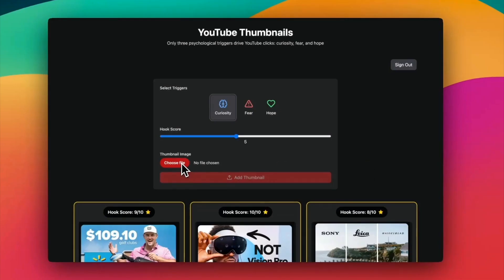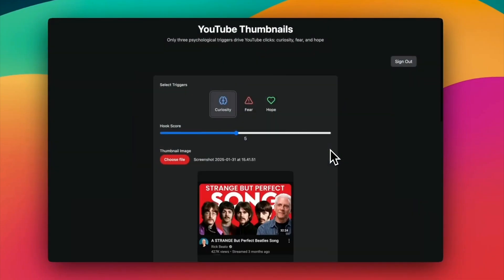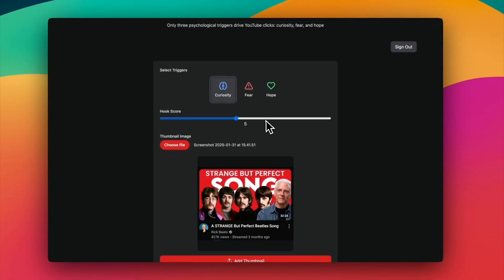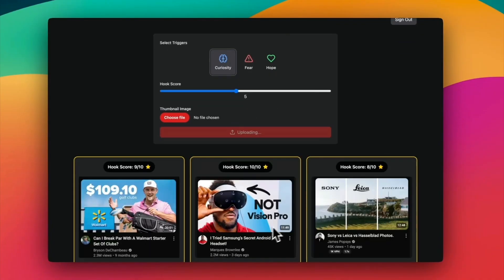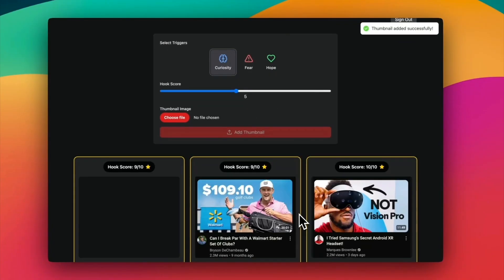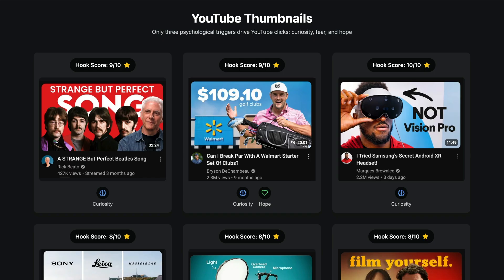This was a fun one. I wanted a way to create and manage a website of the best YouTube thumbnails I found on the internet, and also tag them with curiosity, fear, or hope. You can see the design that the AI came up with — and again, this one took only 30 minutes to make.